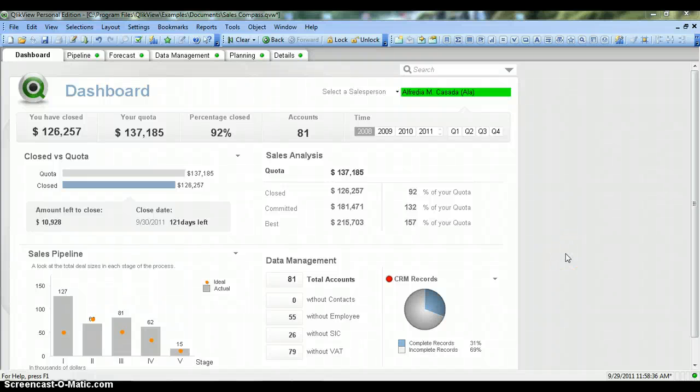Hi, welcome to my channel ClickView Enthusiast. I am Abhishek, a ClickView Learner, and today I will share my learning about one of the ClickView objects: ListBox.